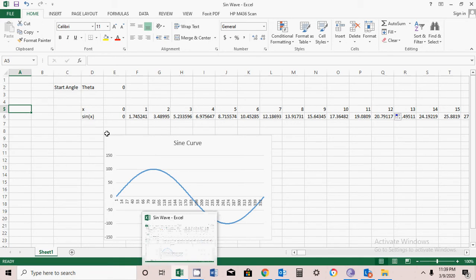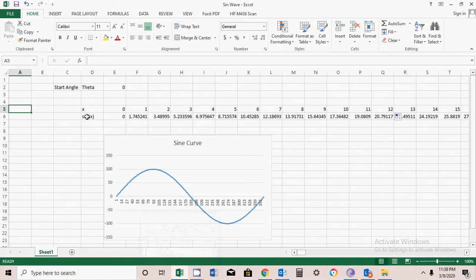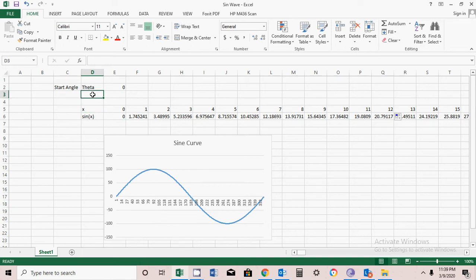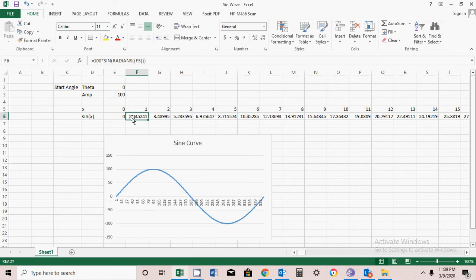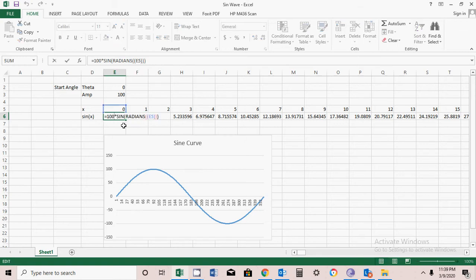After that, I declare sine of X here. I will take a variable called amplitude and choose it as 100.